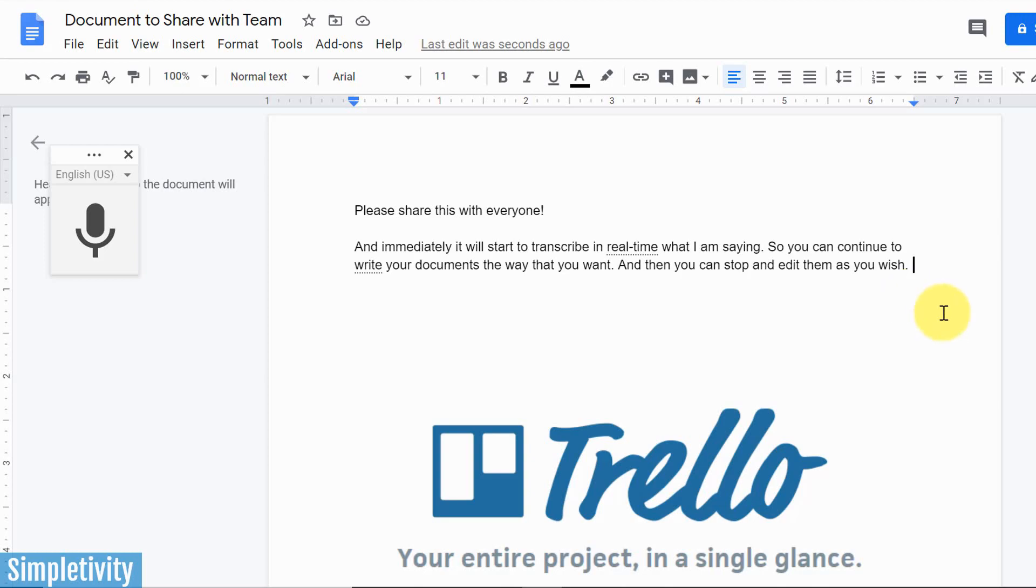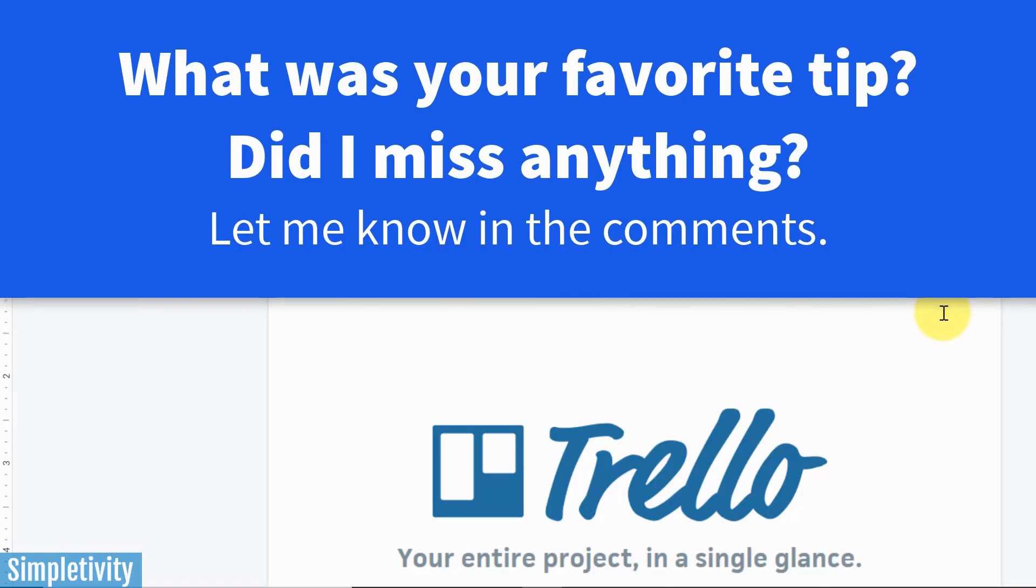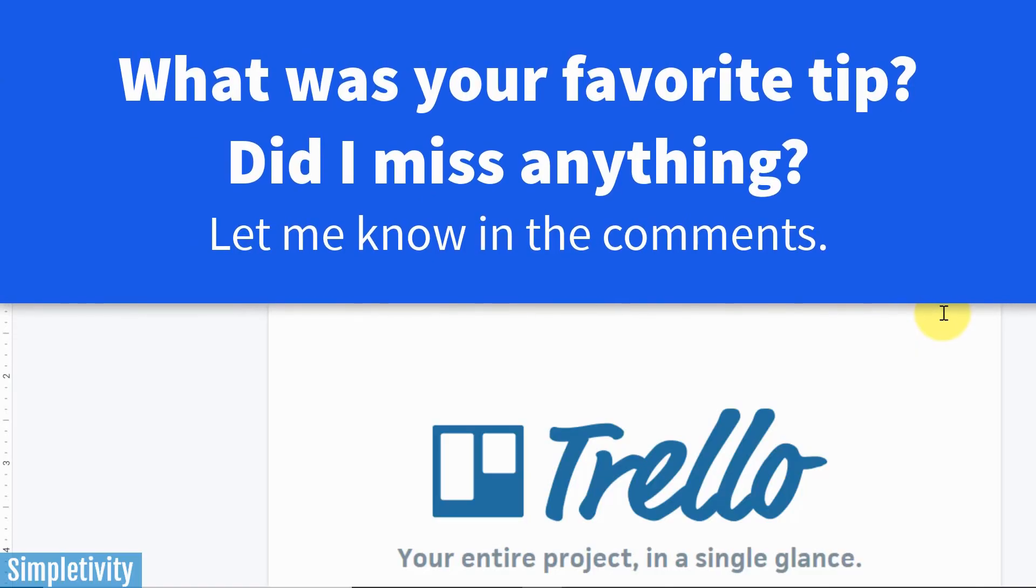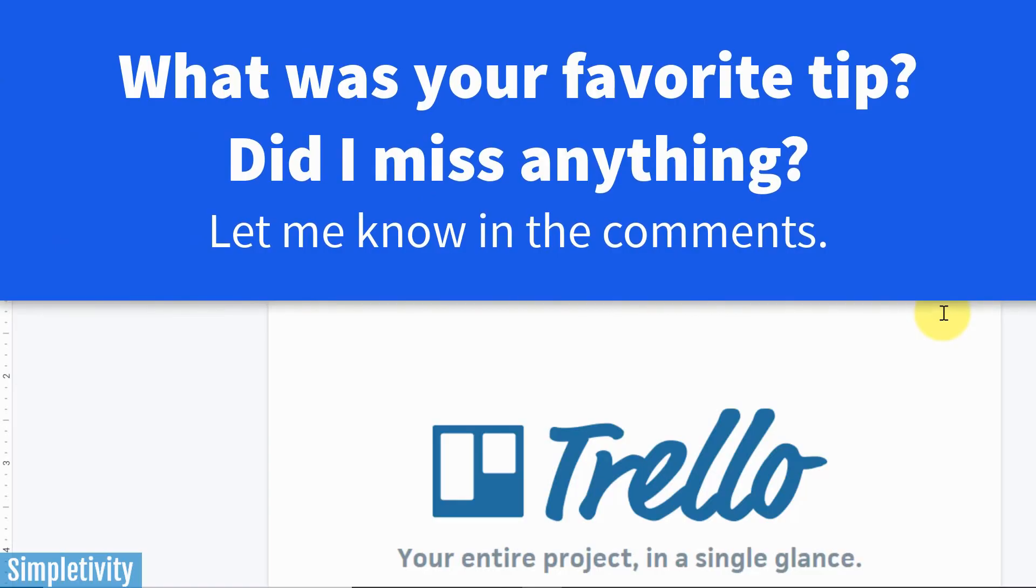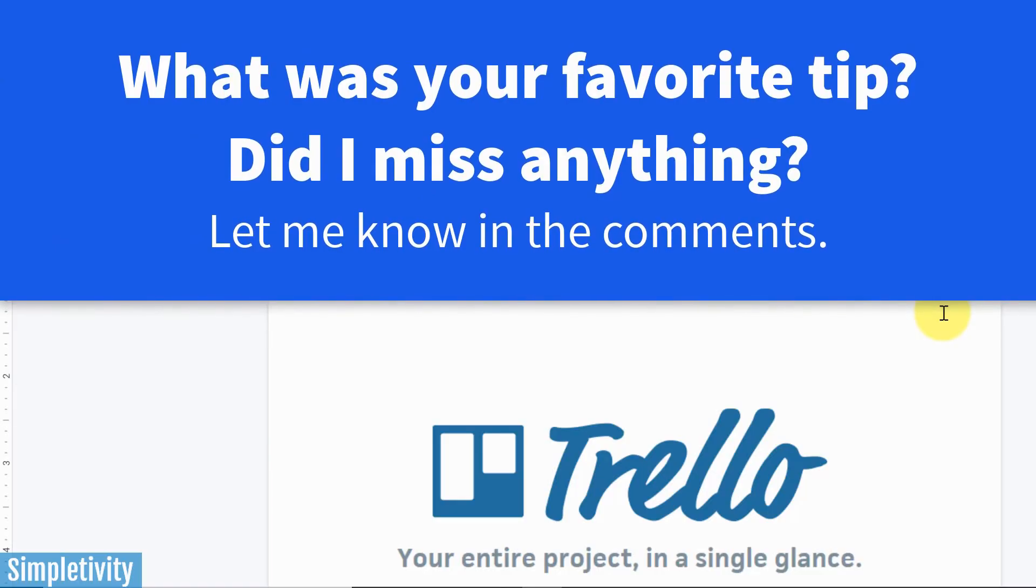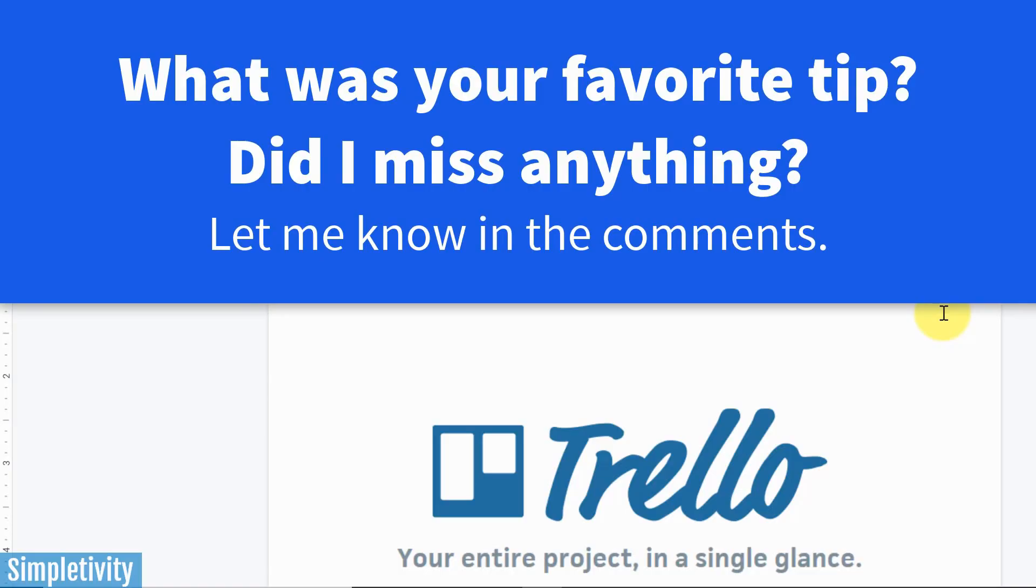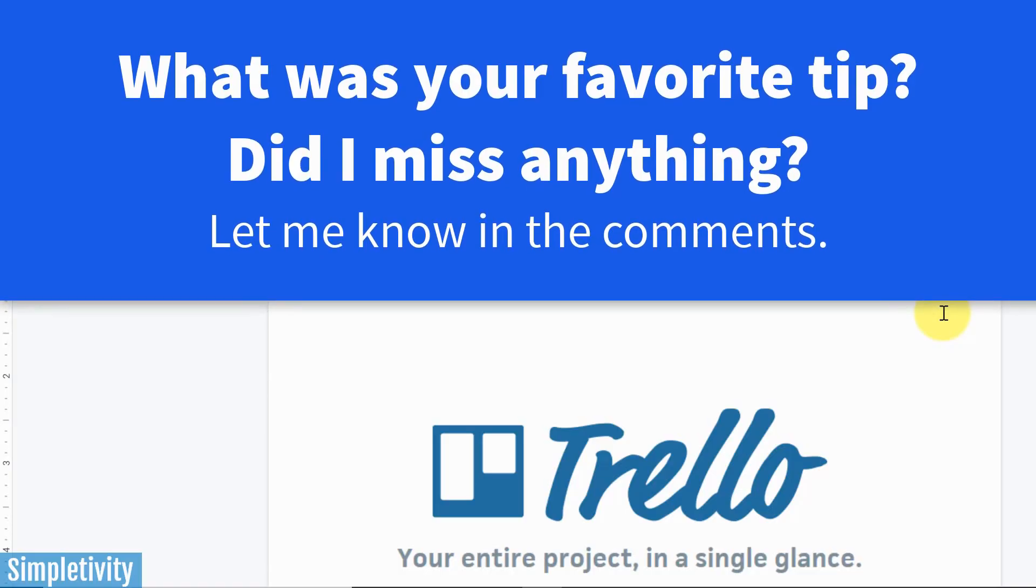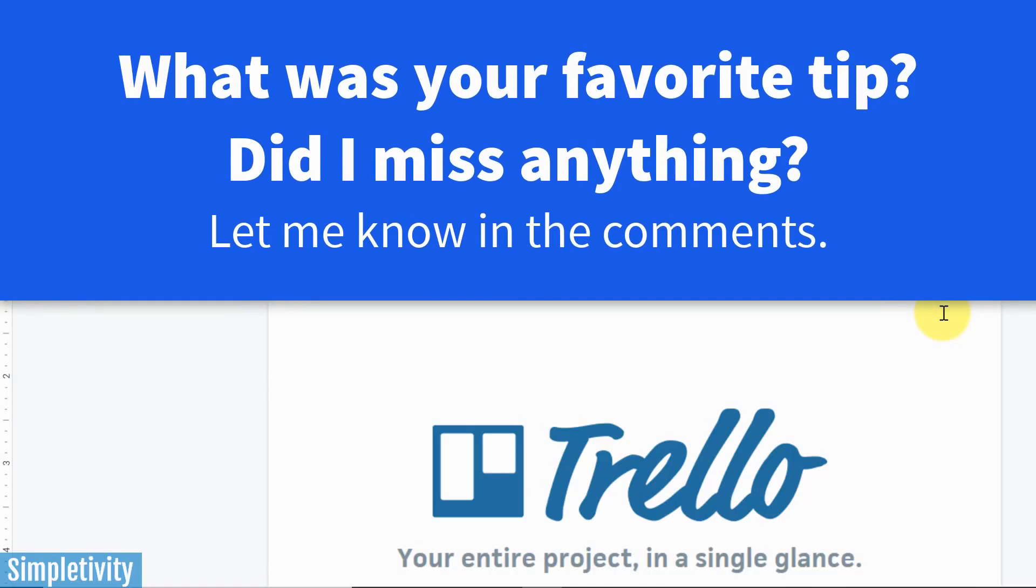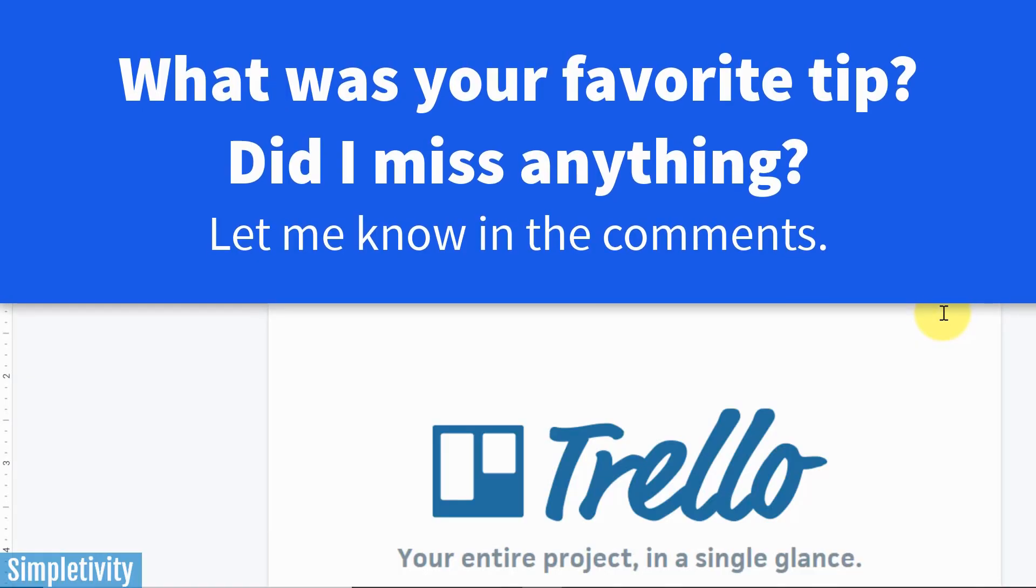Well, I hope you enjoyed these tips. And I'd love to hear from you next. What was your favorite Google Drive tip? And did I miss anything? What's one of your favorite tips that you'd like to share with me and others here in the Simpletivity community? Thank you so much for watching. And remember, being productive does not need to be difficult. In fact, it's very simple.